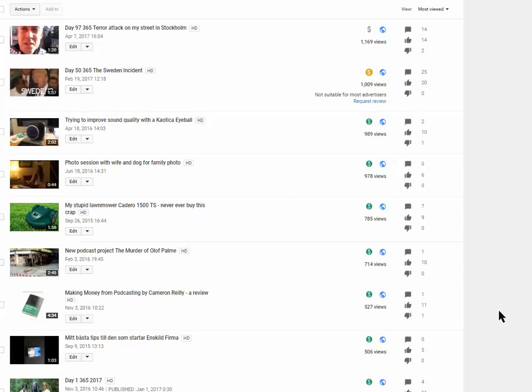Hi guys, Dan here. I'm gonna show you my top 10 videos on my personal YouTube channel. I have far more successful videos than these, but this is my personal YouTube channel. So these are the top 10 videos.